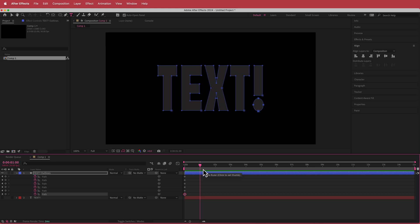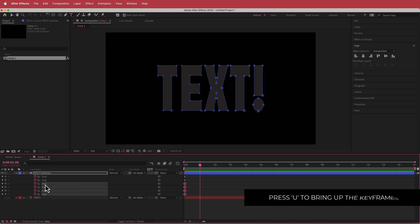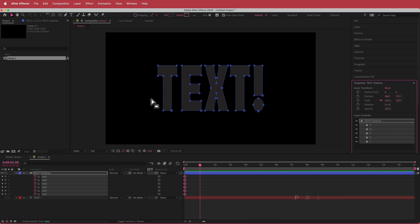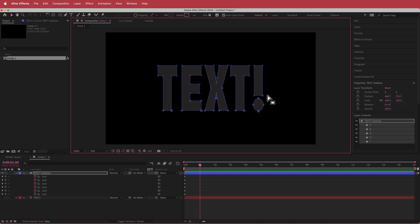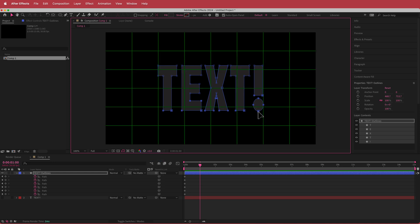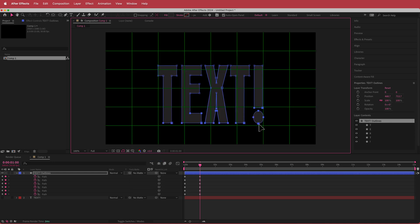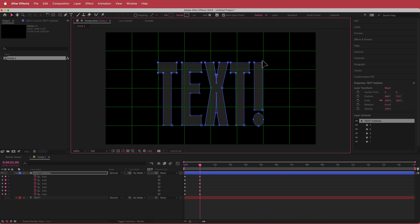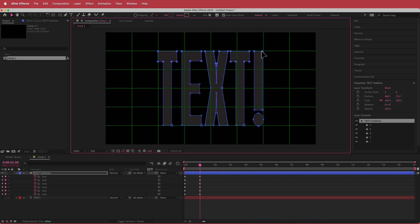Move forward in time one second, then highlight those paths again. Press V for the selection tool and grab the whole bottom area. Hold Shift and grab the top area, then click on the proportional grid and hold Shift to drag this down. Do the same for the top — bring that up to about there.